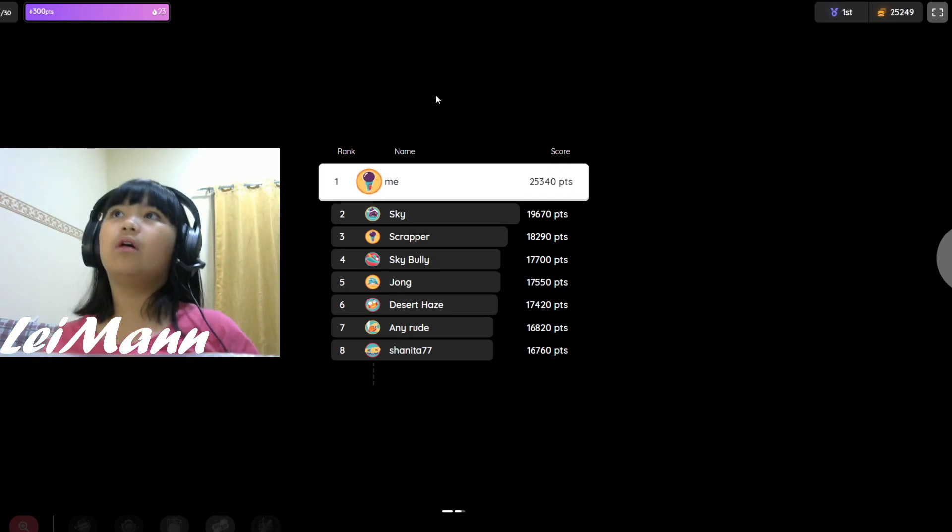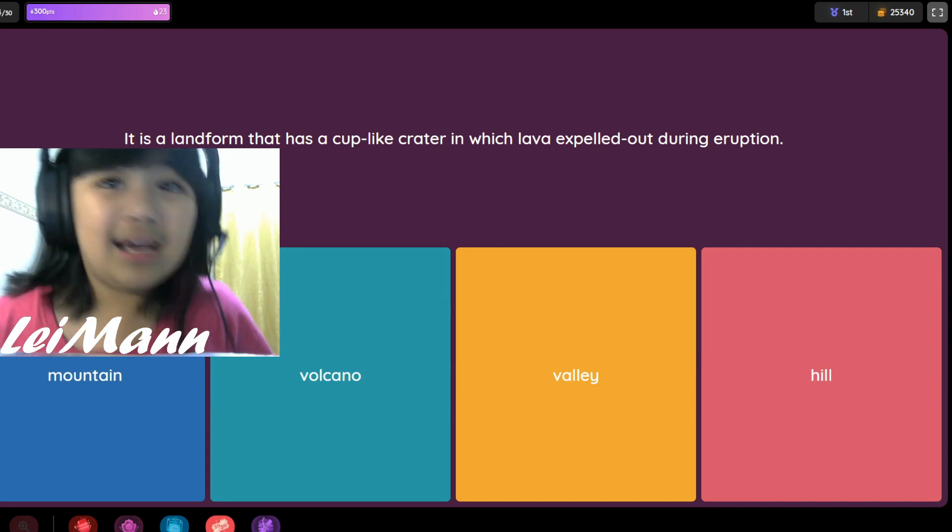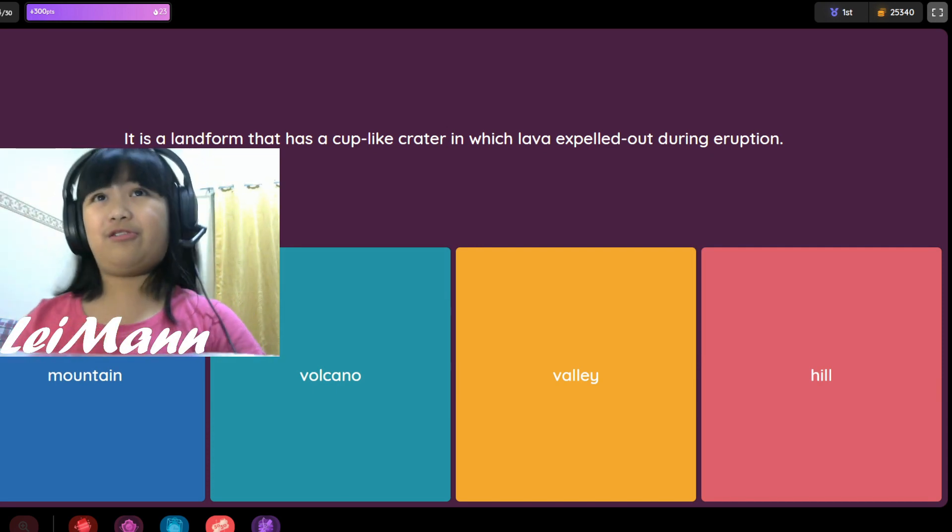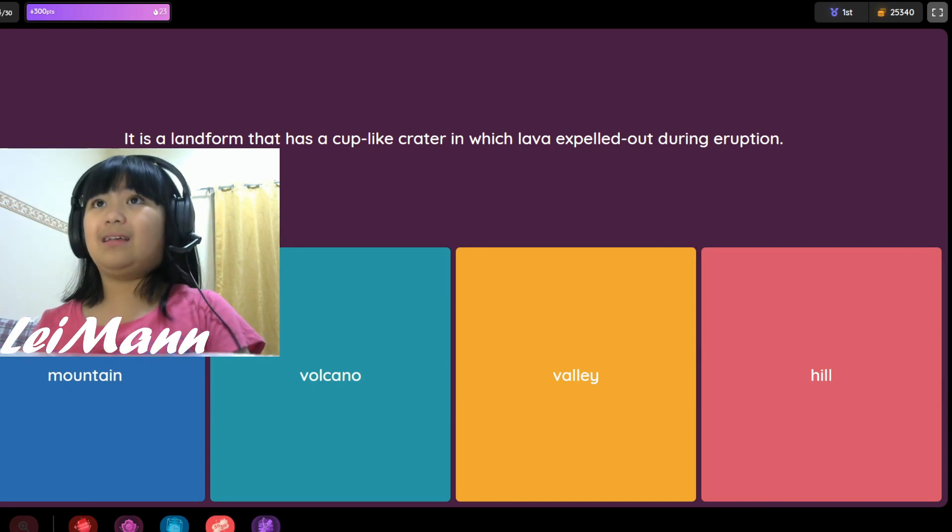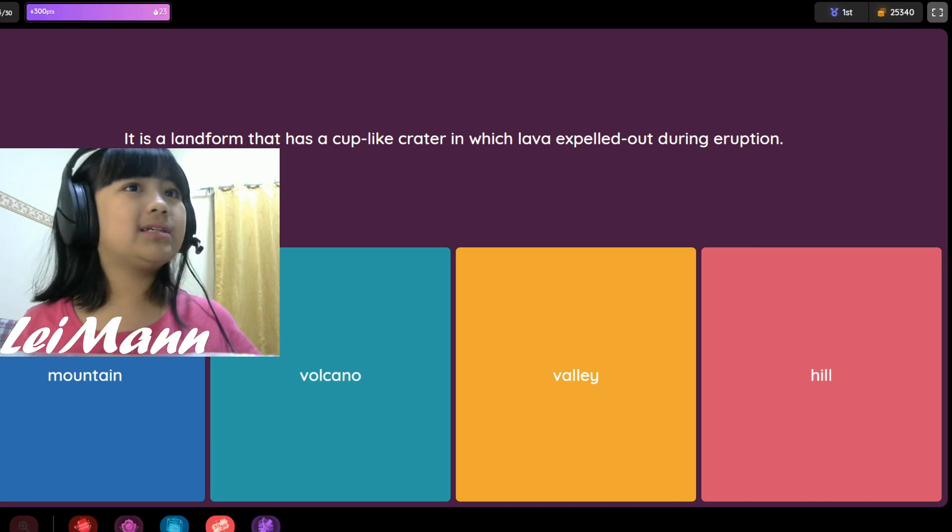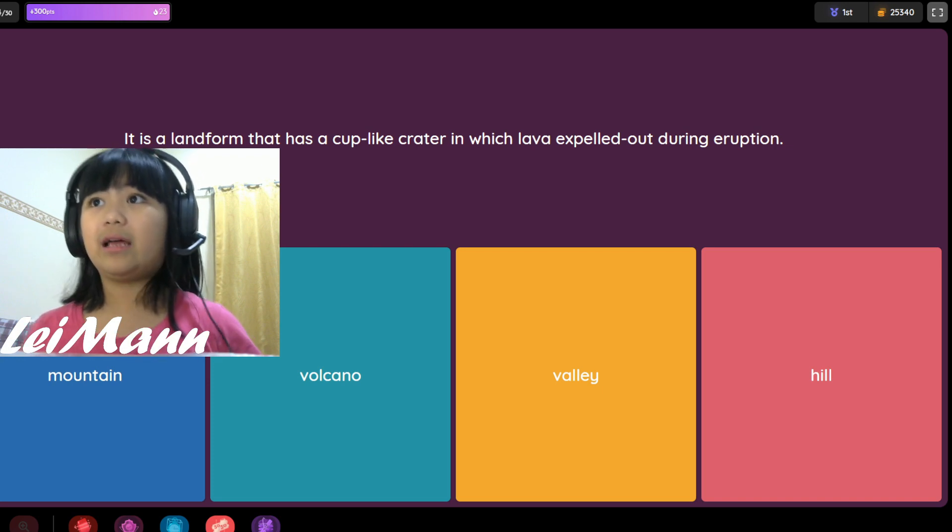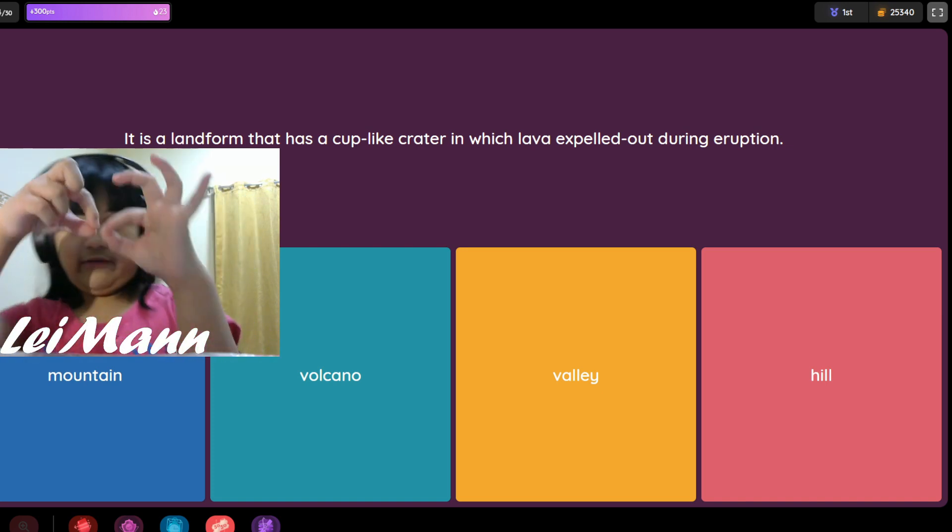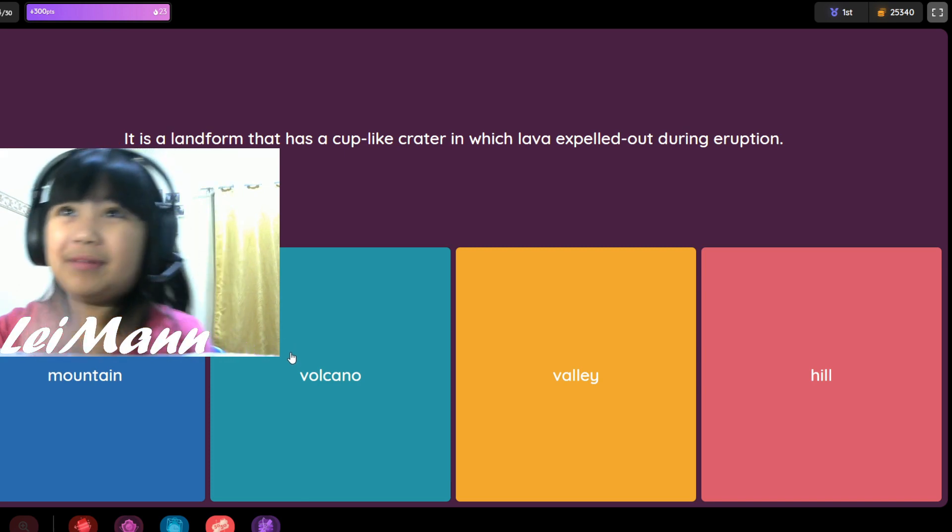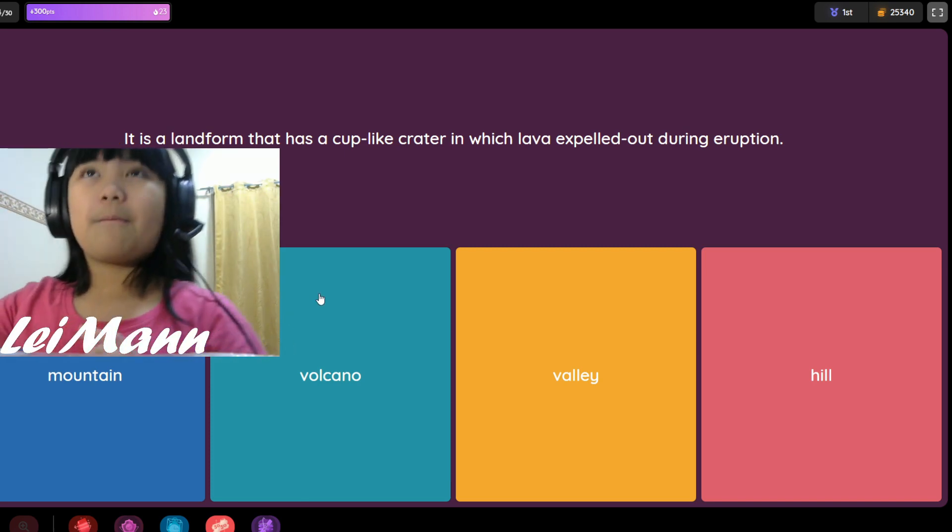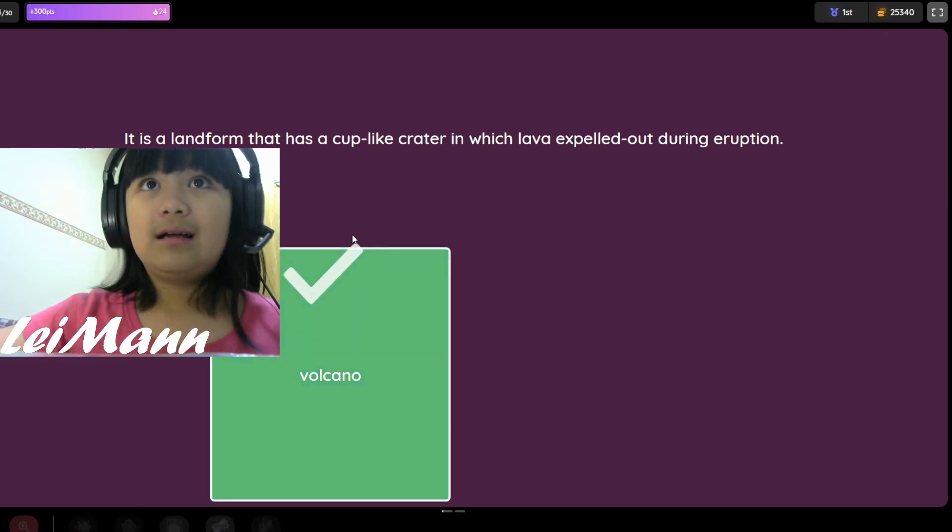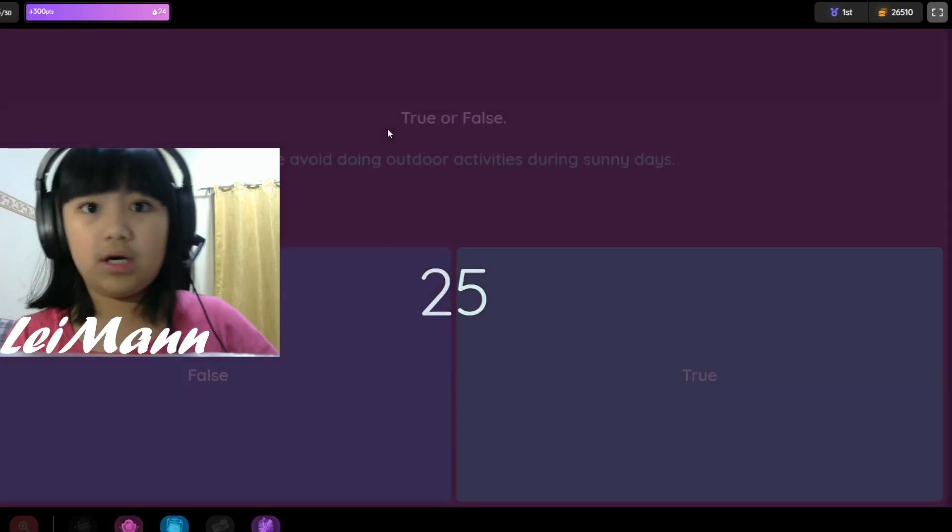It is a landform that has a cup-like crater in which lava exits during eruption. Mountain, volcano, valley, or hill? If it's a mountain there's no hole. If it's a valley there's no mountains. I think it's volcano because it always has lava. I don't know this, but it's going to be easy. Got it!